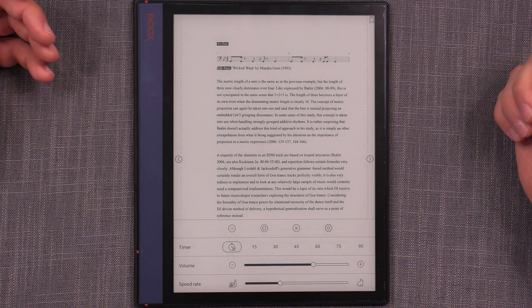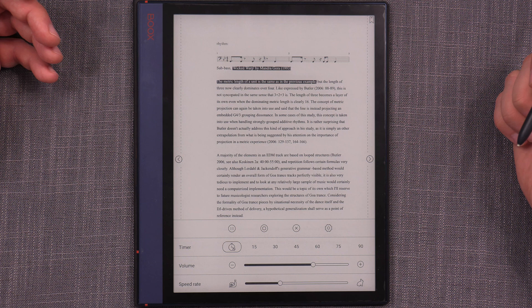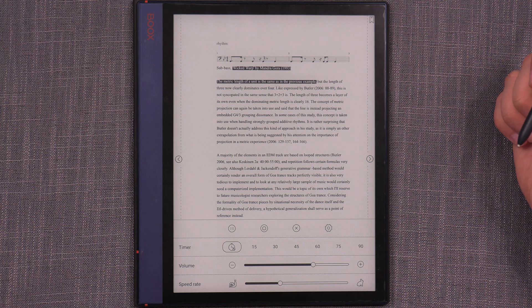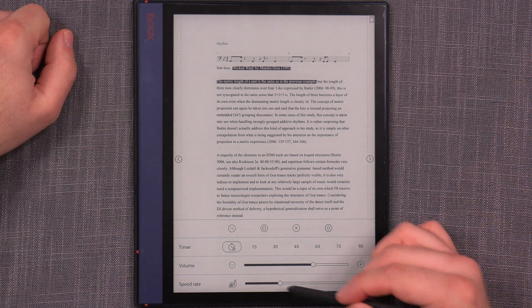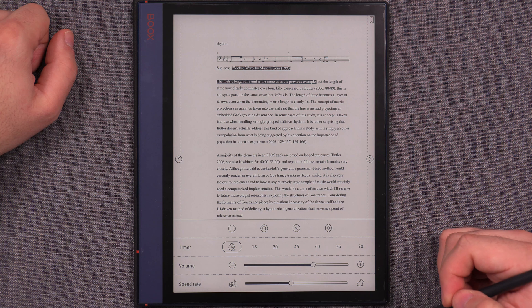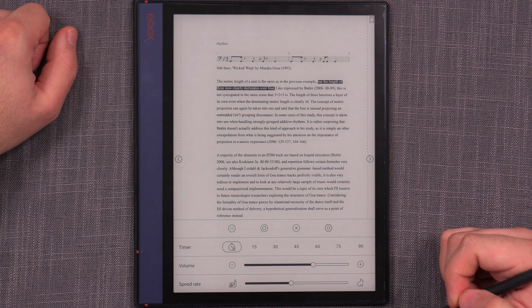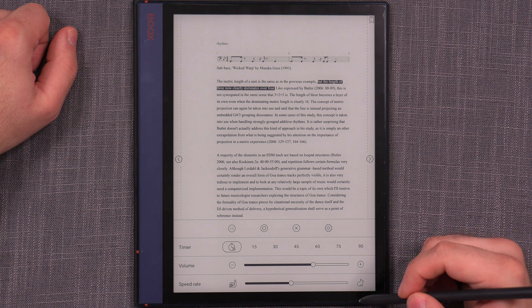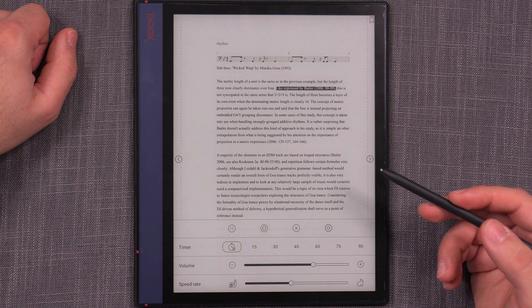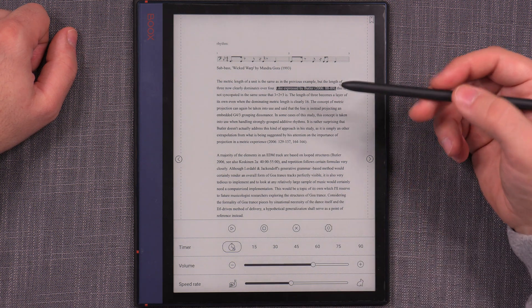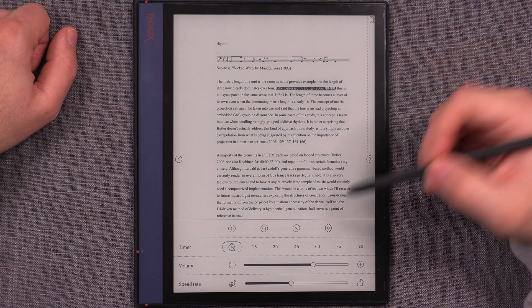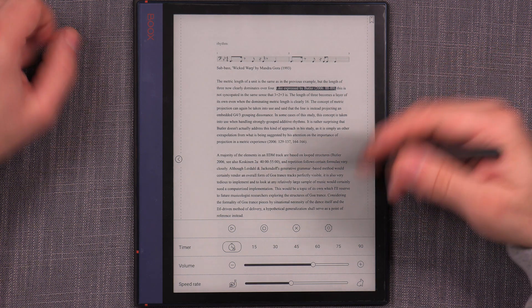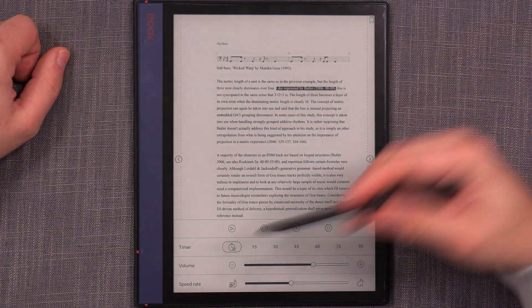Subbass. Wicked Warp. By Mandrew Gora, 1993. The metric length of a unit is the same as in the previous example. But the length of three now clearly dominates over four. Like expressed by Butler to... You can pause. You can stop. You can resume. You can set more things around.